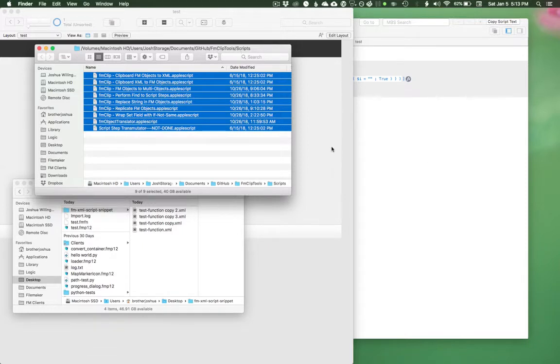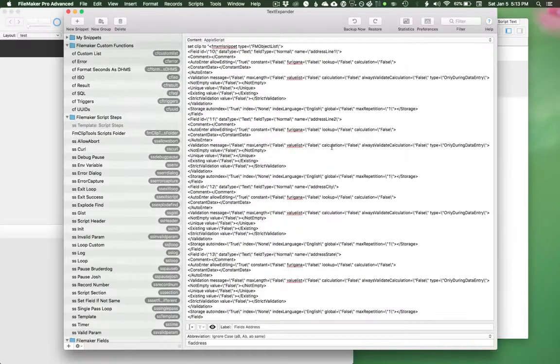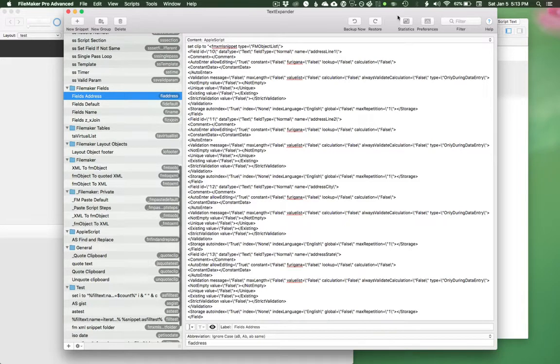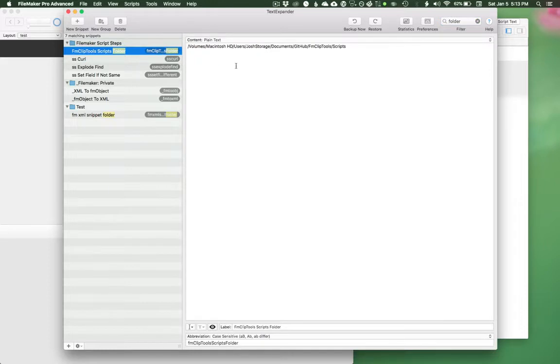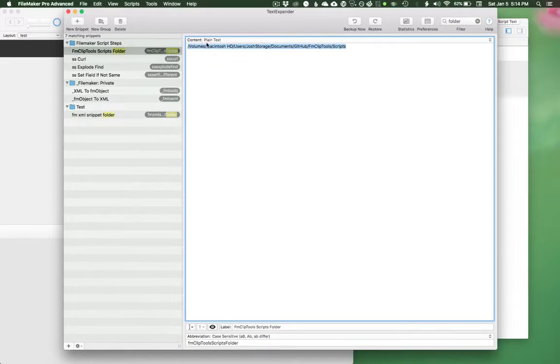And this is just saved in my GitHub folder. And then inside of TextExpander, I'm pointing my AppleScript expansions to that folder. I actually have this set up in an interesting way. So I have a plain text expansion pointing to that folder. So whenever I want to reference that folder in another expansion, another snippet, I'm just going to expand, do a sub-expansion of this FM clip tools scripts folder snippet.